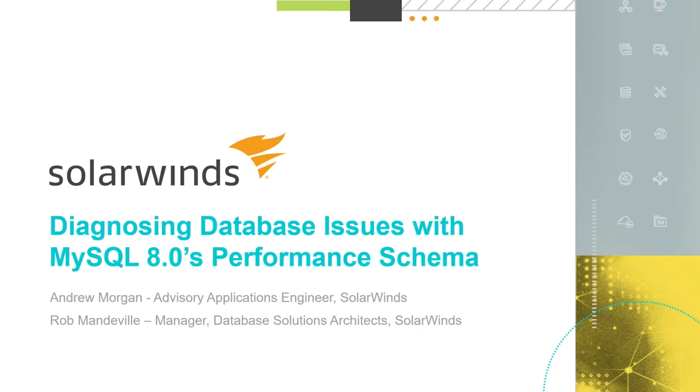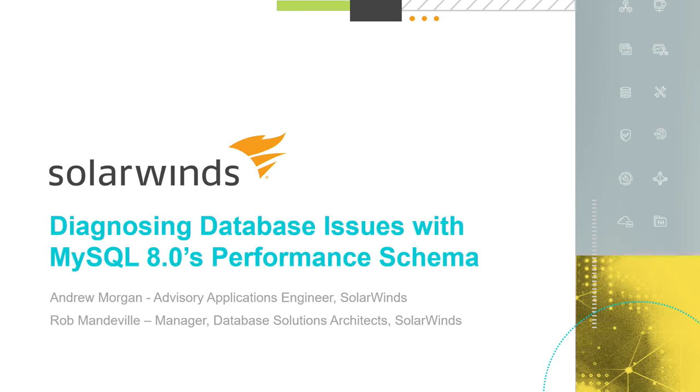Hey, everybody. Good afternoon, good evening, good morning, depending on where you are virtually or in this room. So today we're going to get into a little bit more about the performance schema. First of all, just a couple orders of business. We're going to be covering diagnosing database issues with MySQL 8.0's performance schema and some new ads in that direction. My name is not Andrew Morgan. So more on that in a second.